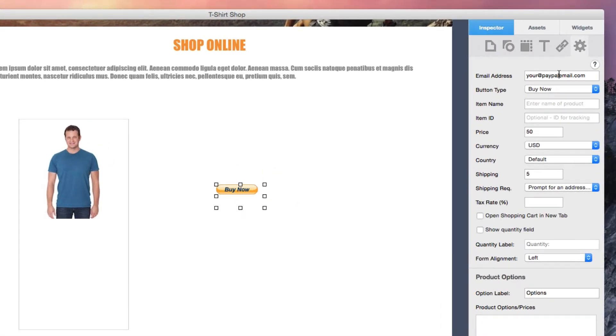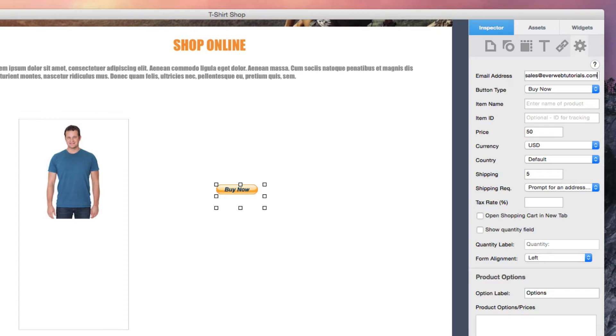In the email address field, enter the email address where the payments will be sent. Please note that you must already have a valid PayPal account with the email address you are entering.